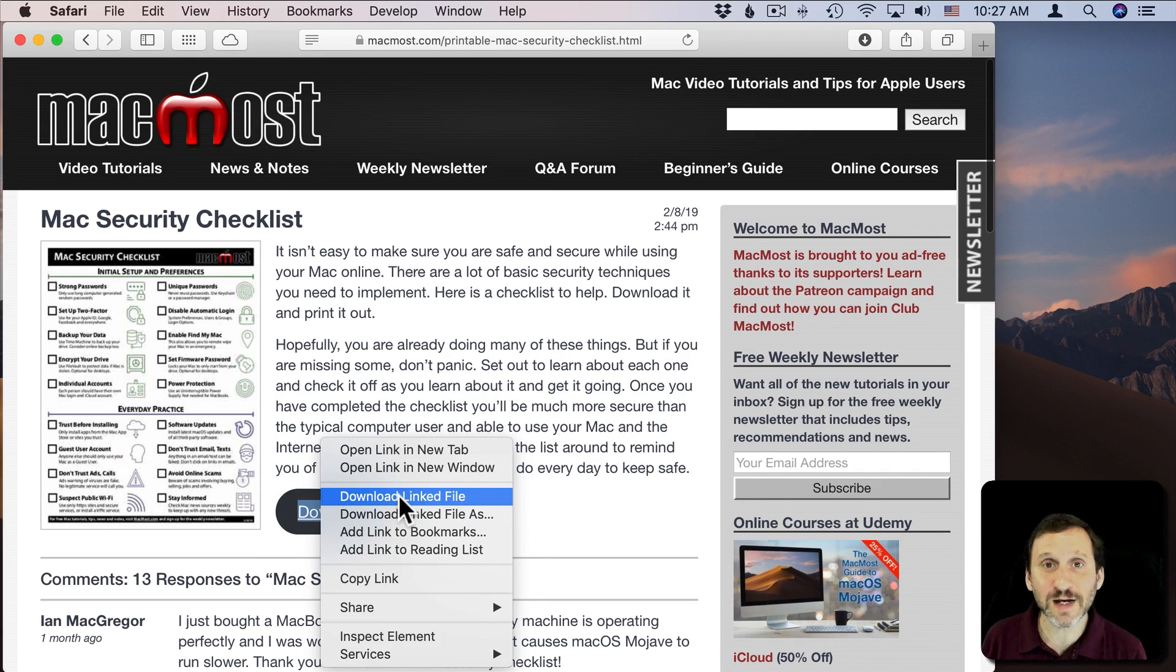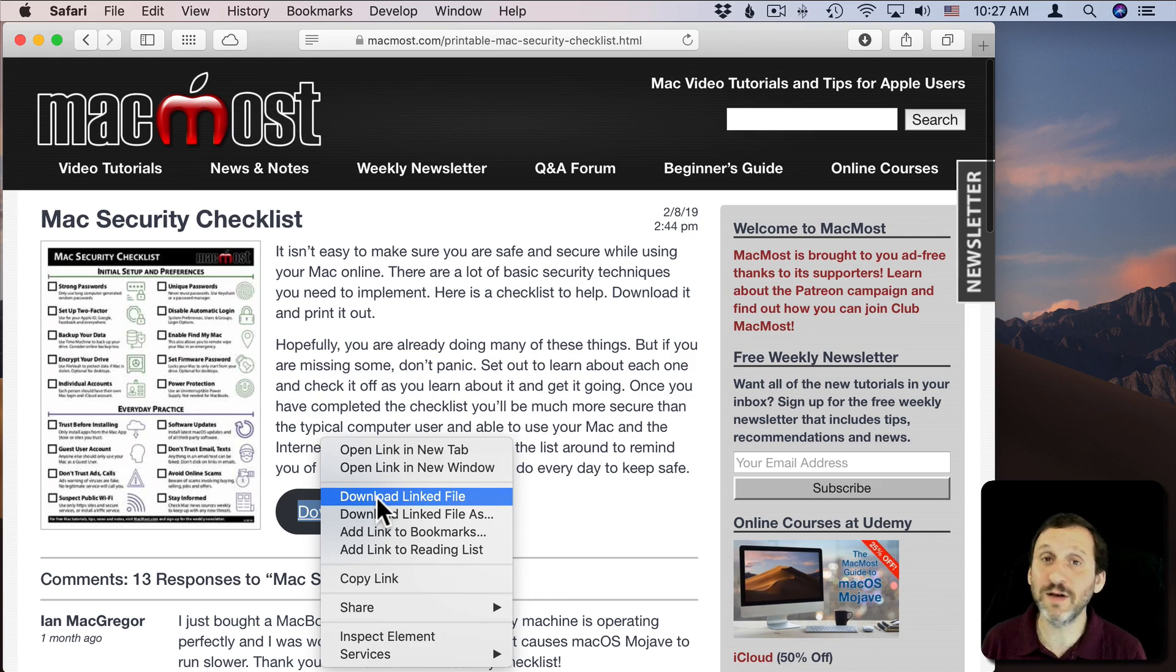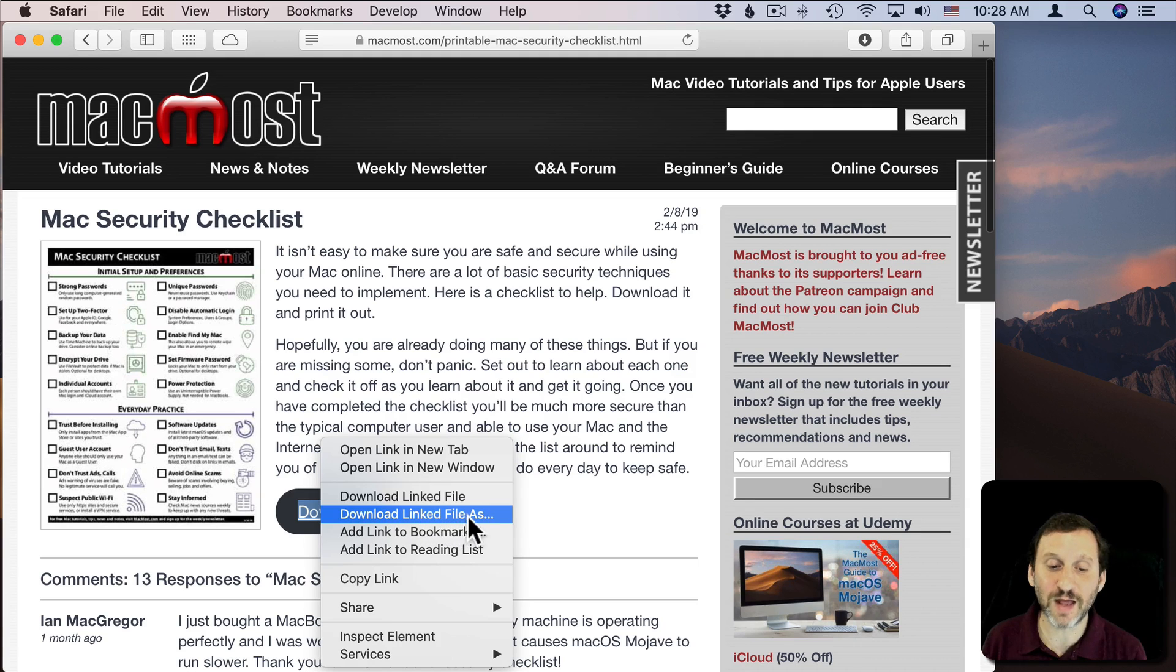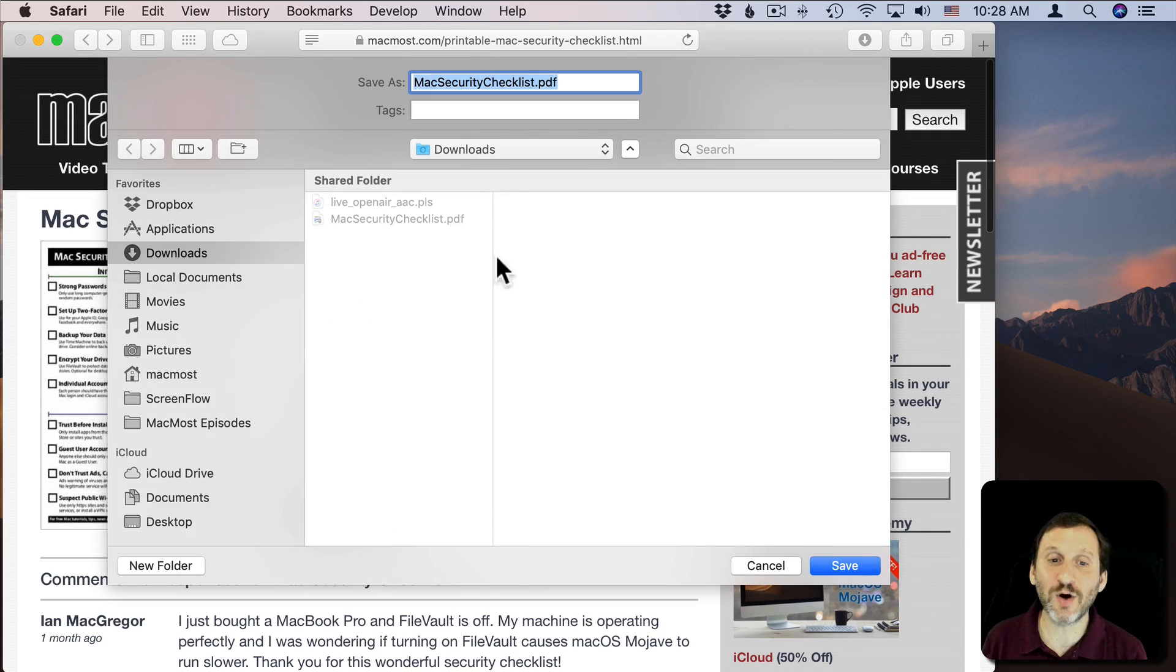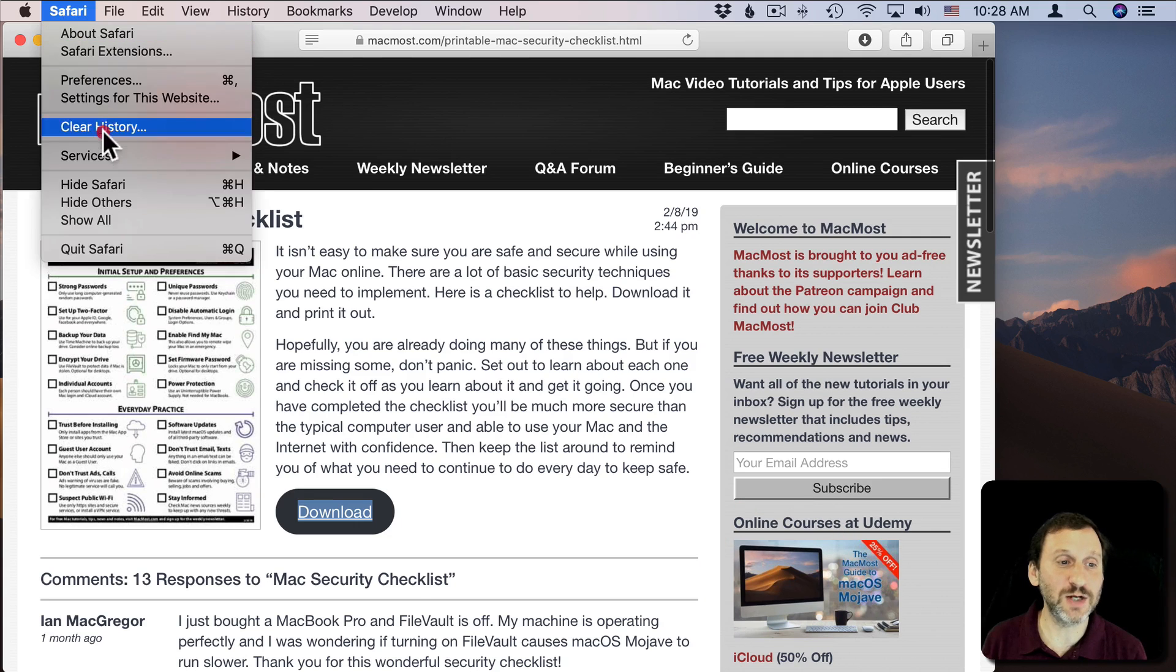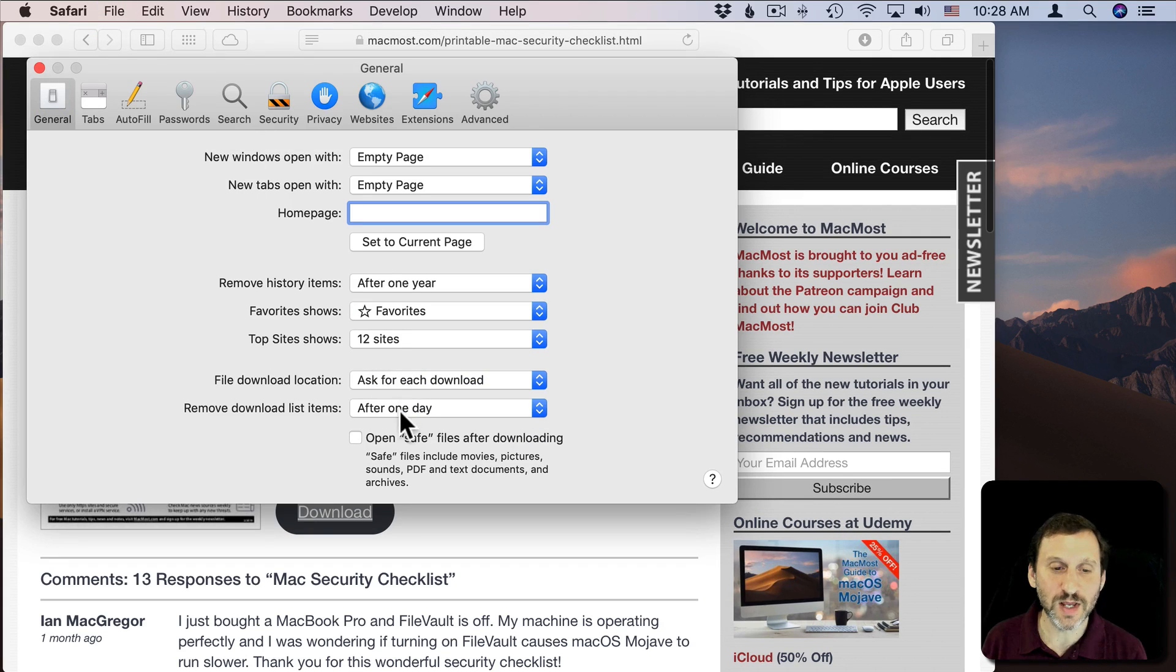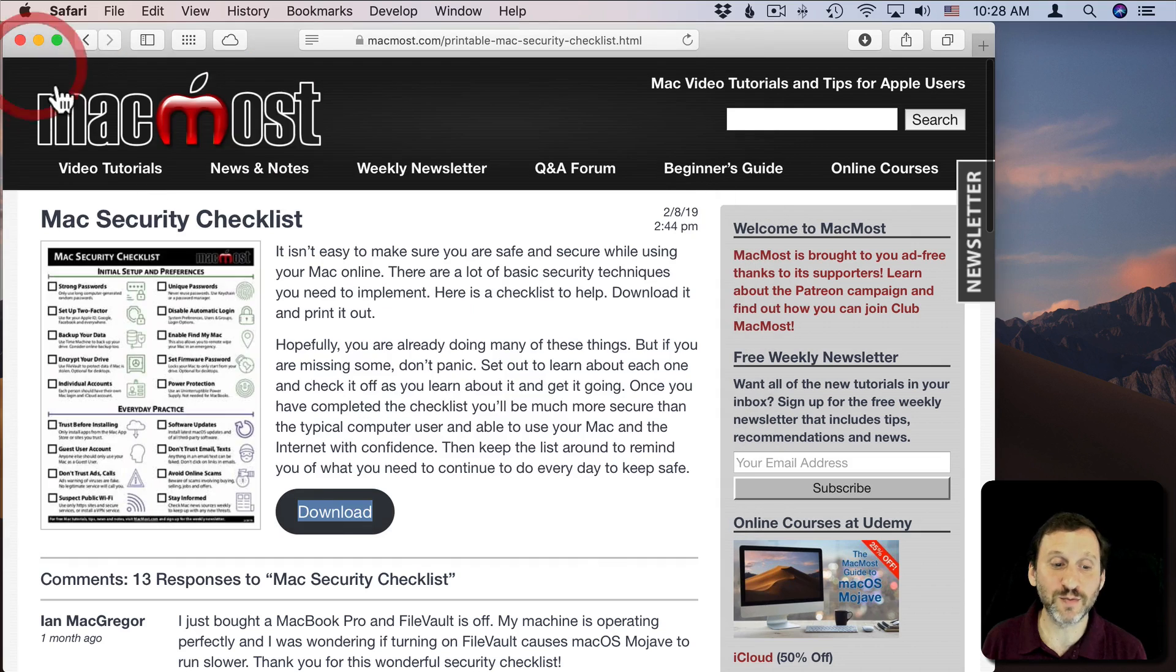The Context menu for a download link includes Download Link File, which uses the default location. But you can also do Download Linked File As. If you select that, it will always come up with this dialog so you can select the location.